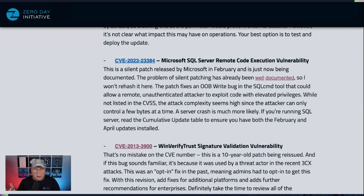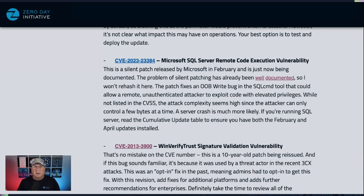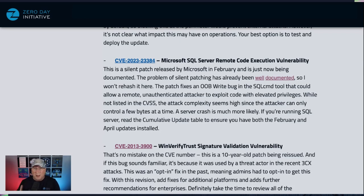So if after February your SQL service started crashing and you couldn't troubleshoot it, it's because of a silent patch. Why did they patch it silently in February? It's probably just that when you build a patch, you put a lot of bugs in it — they probably just forgot to document this one. Either way, it's a silent patch and it's a bad thing. Make sure that you have the February and the April updates installed for SQL Server. Check the table on these bulletins because it's very complex to make sure you have the correct versions of cumulative updates installed.